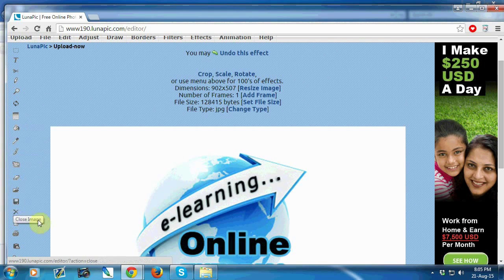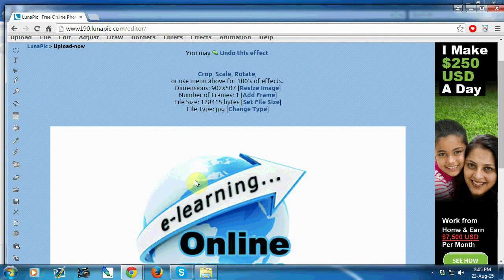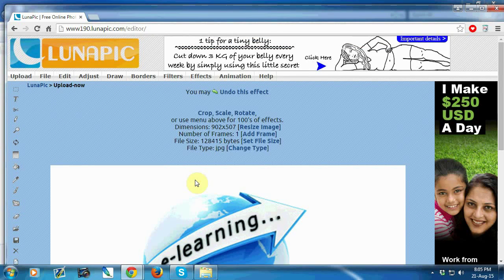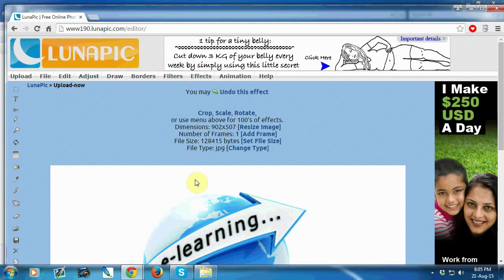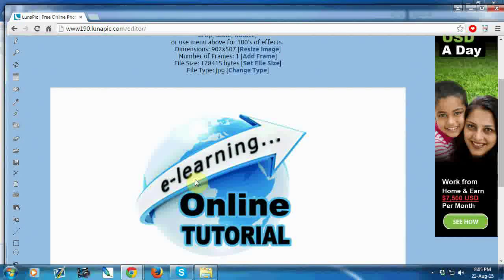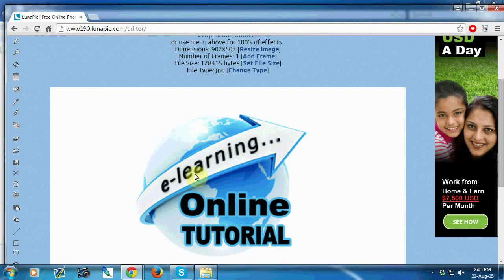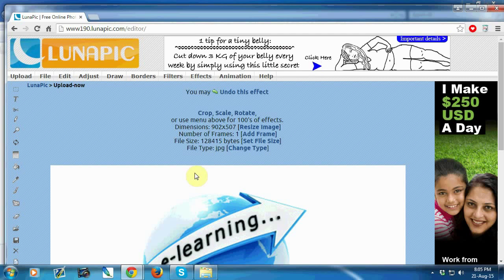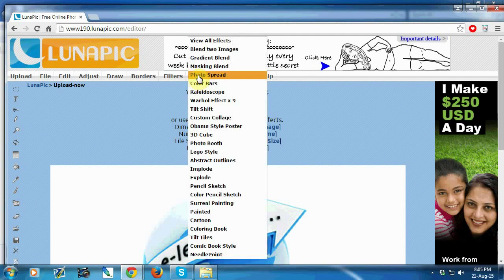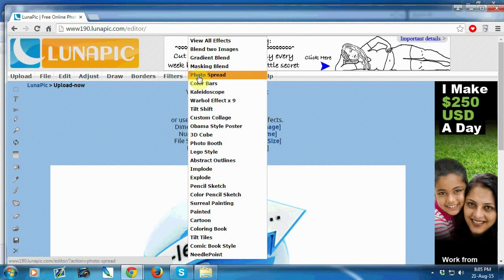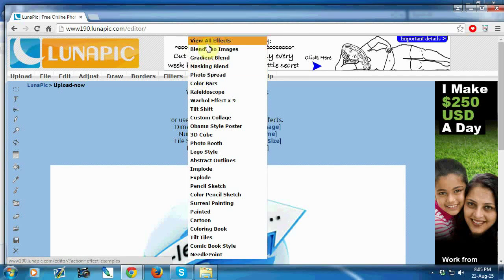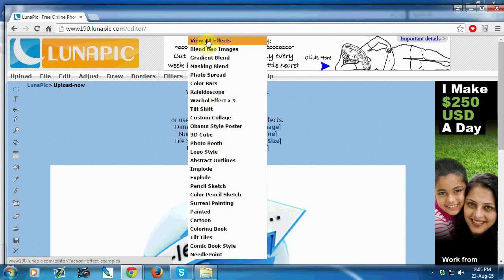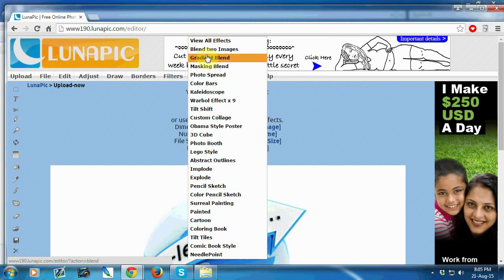If you want to give effects to your photo, just go to the effects option and you'll see that many effects options are available here.